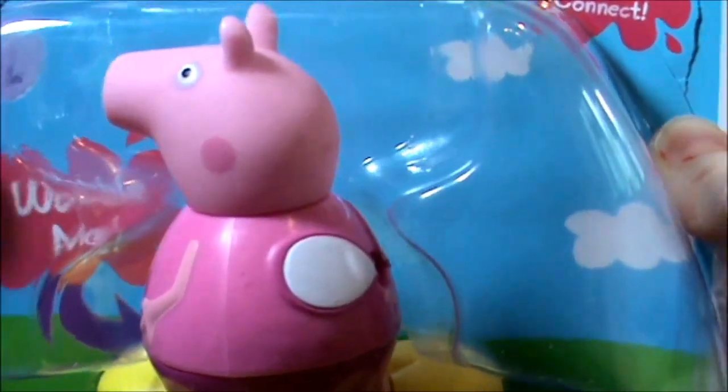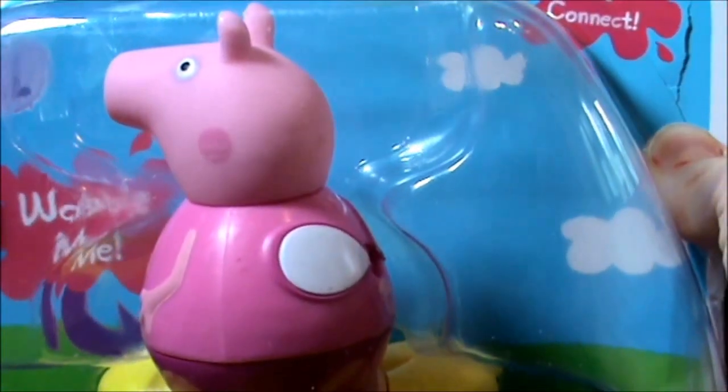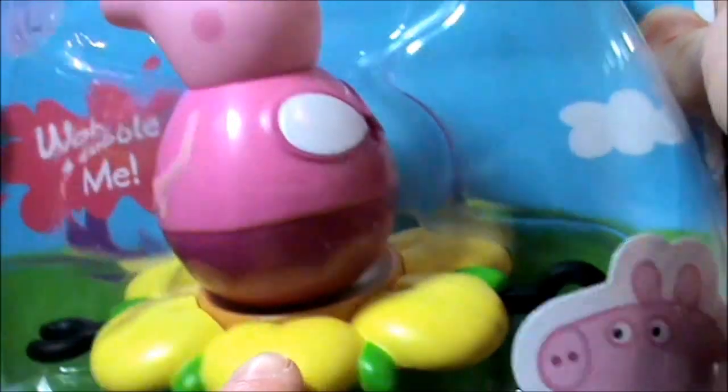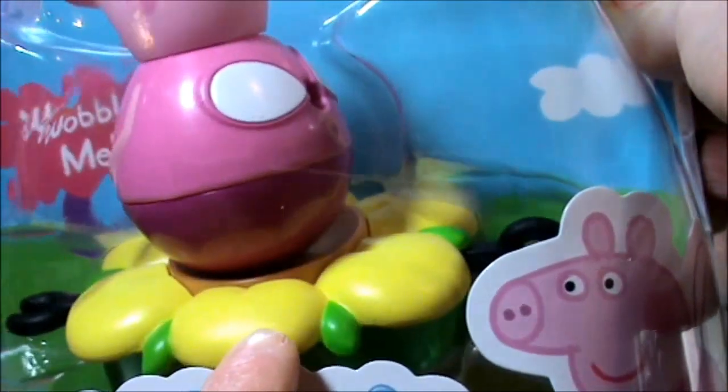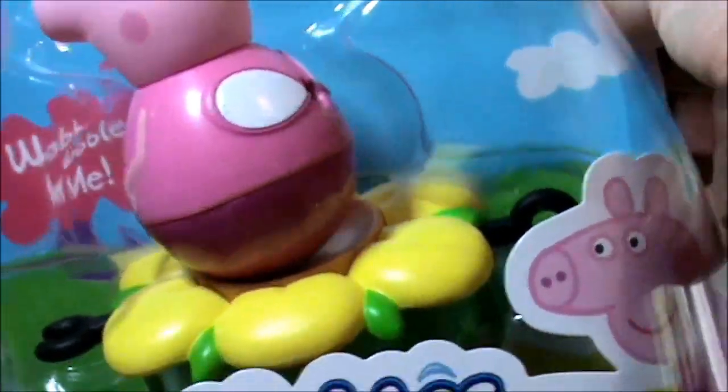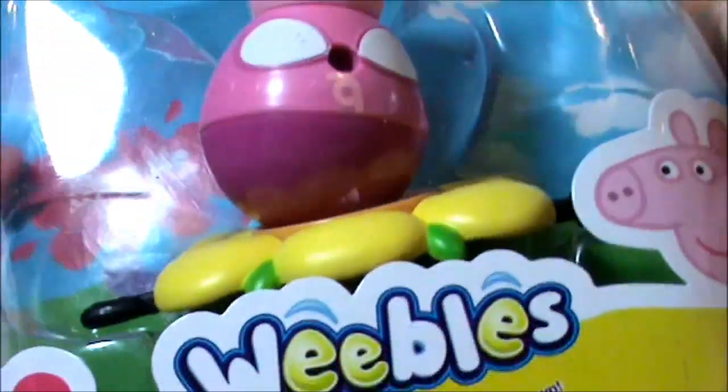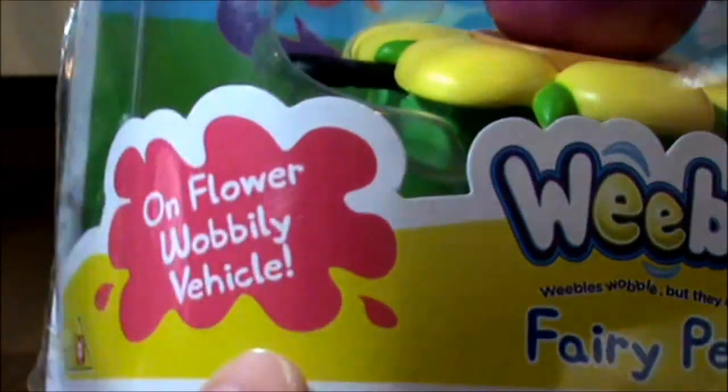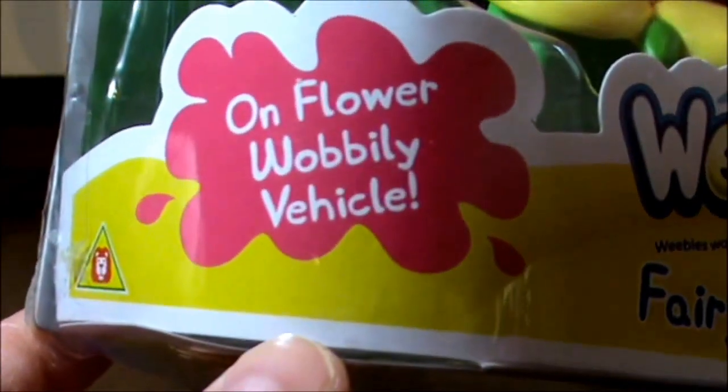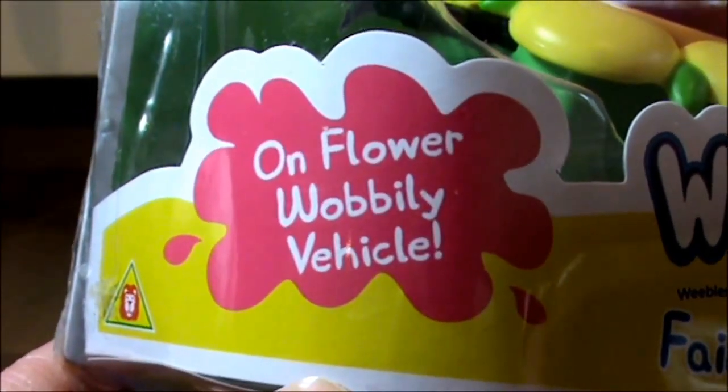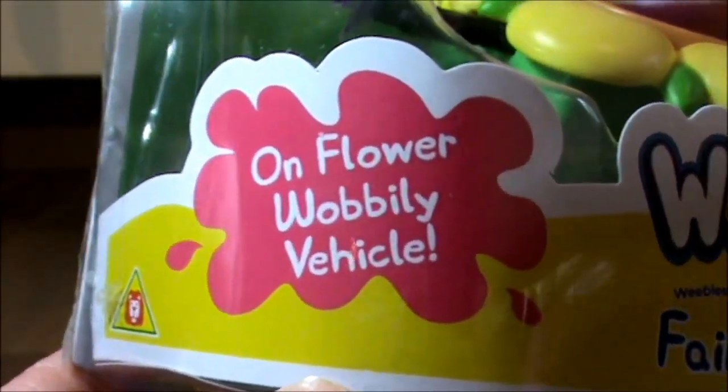Wow, and look at her there! She's all in pink and she's on a giant flower. And let's turn it—it says here a flower wobbly vehicle.